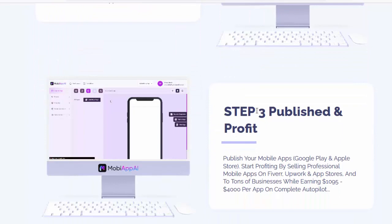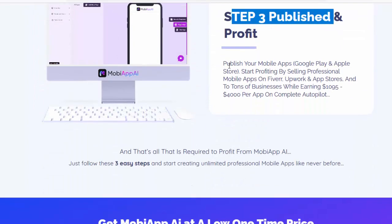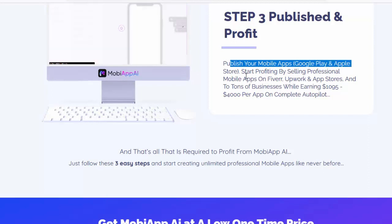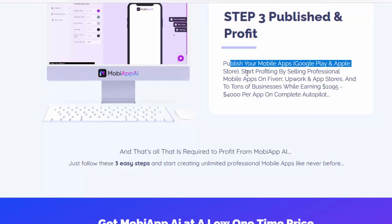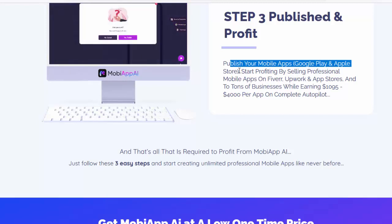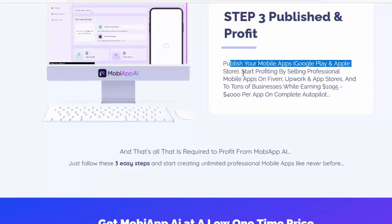Step 3 — Publish and Profit: publish your mobile apps on Google Play and Apple Store. Start profiting by selling professional mobile apps on Fiverr, Upwork, and App Stores, and to tons of businesses while earning $1,095 to $4,000 per app on complete autopilot. For details information, please check my video description box.